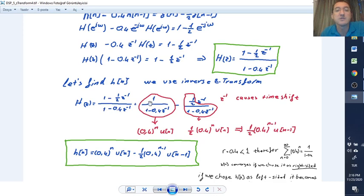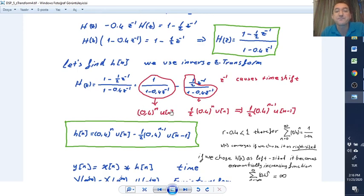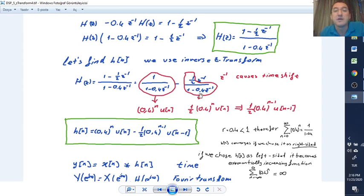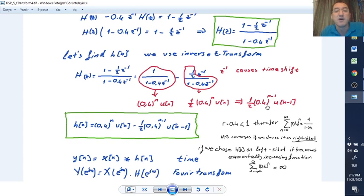As you can see, there is a 1 in the denominator of the first term and a minus 1/2 z^(-1) in the second. We can directly take the inverse Z-transform. For the right-sided signal, the root is 0.4, so we take the inverse as 0.4^n * u[n]. The factor 1/2 comes in as a multiplier due to linearity, and the z^(-1) term represents a time shift, so we substitute n-1 for n.